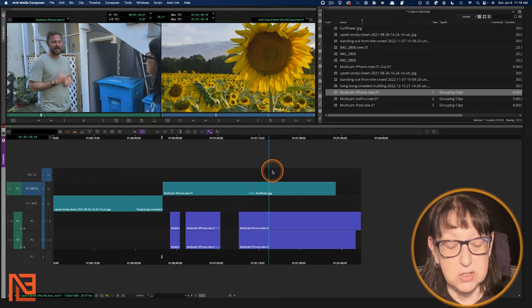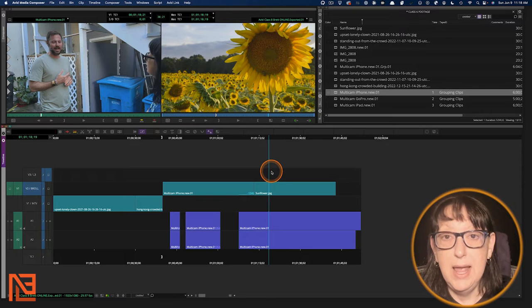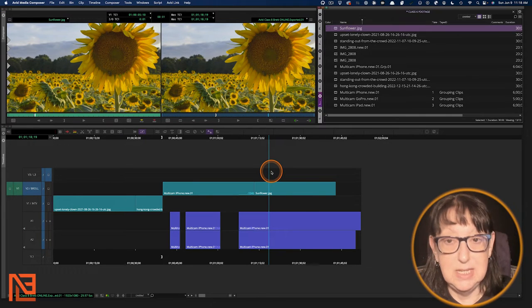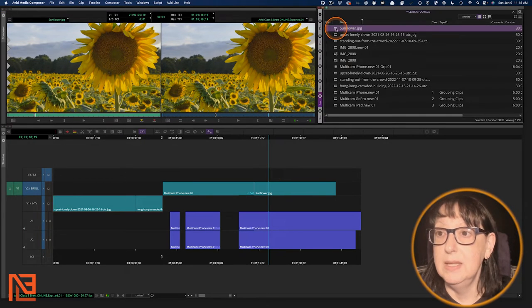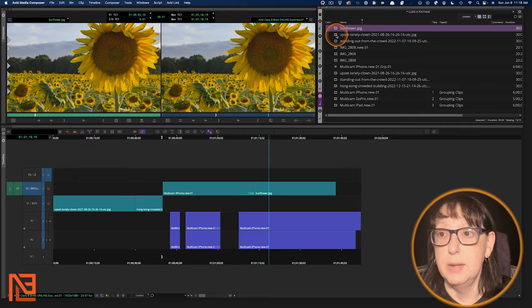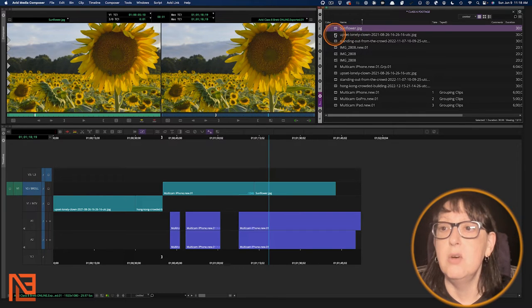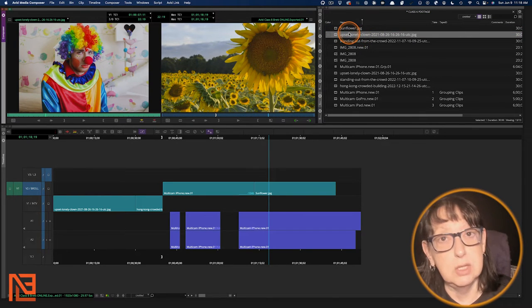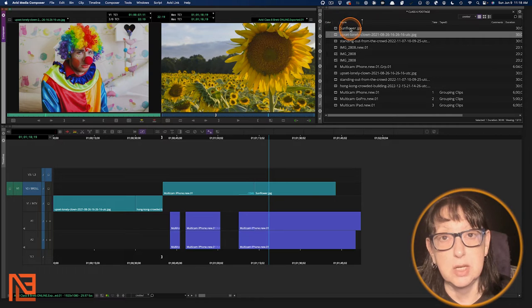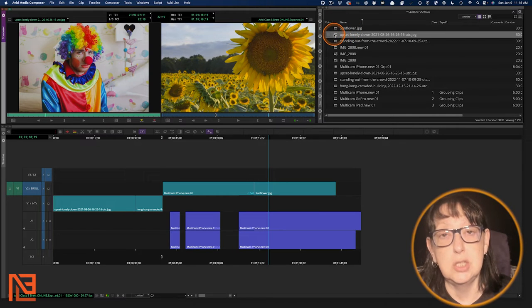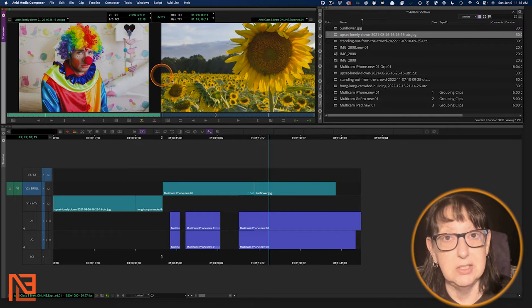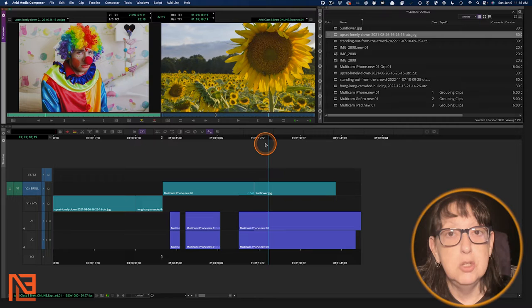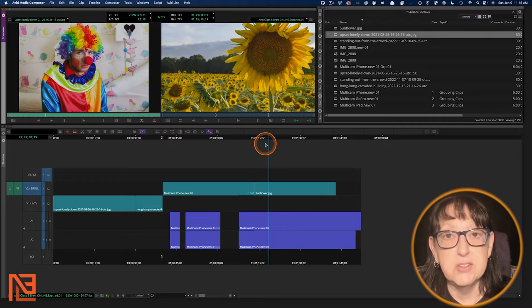If I want to find this Sunflower, F Match Frame, D Find Bin. There it is. The Sunflower clip. And then I can say, okay, no, what I wanted was the clown. And I knew that the clown was in the Sunflower Bin. So I could just double click and get to that. Super easy, super fast.